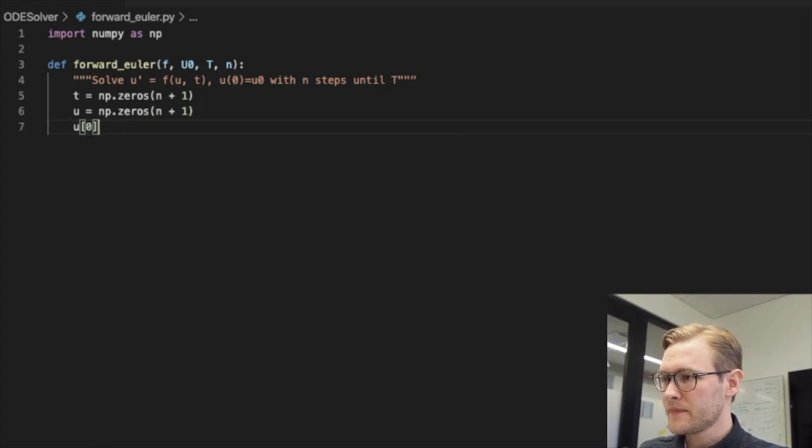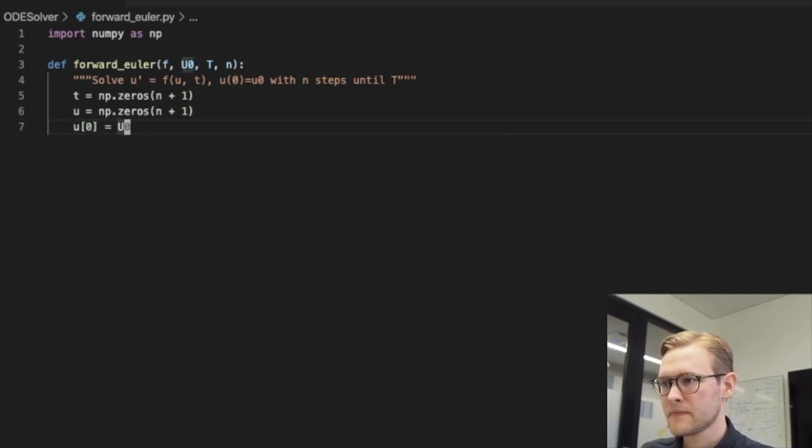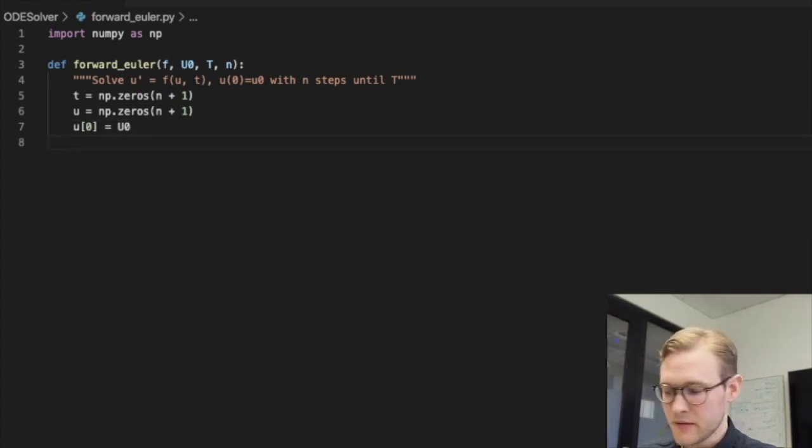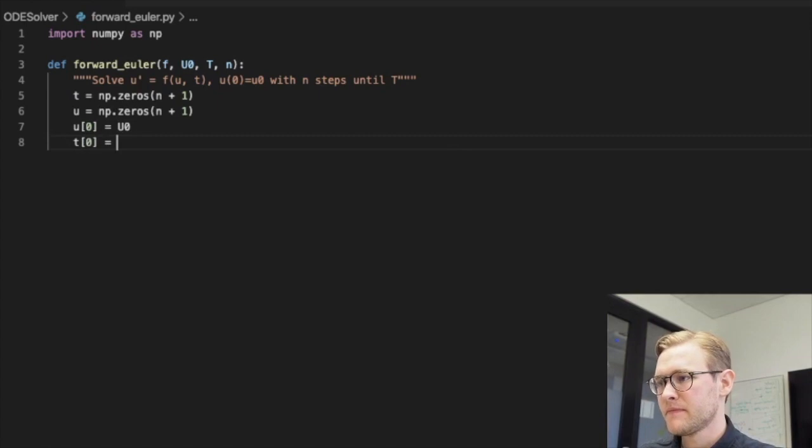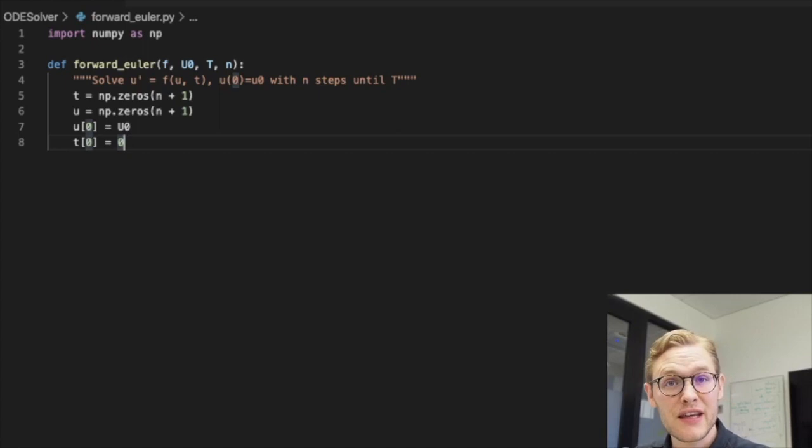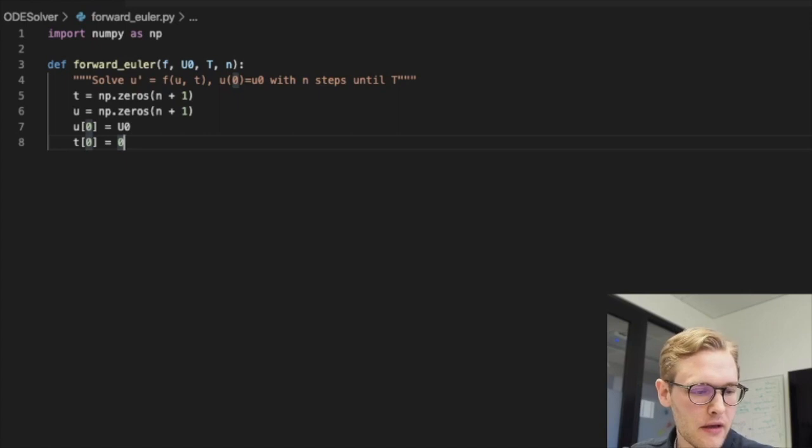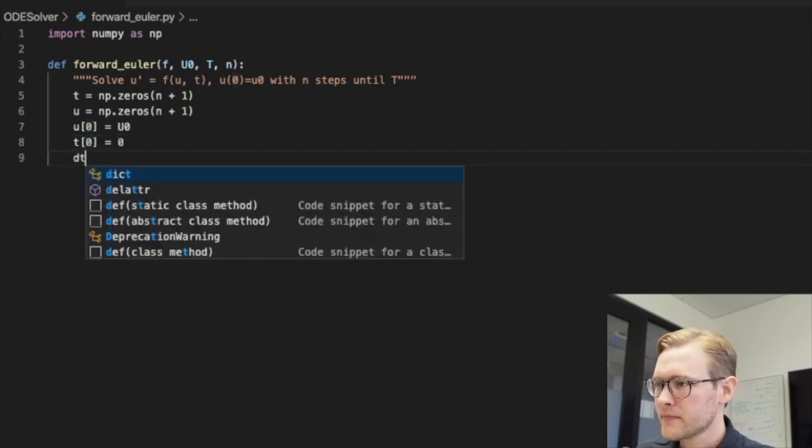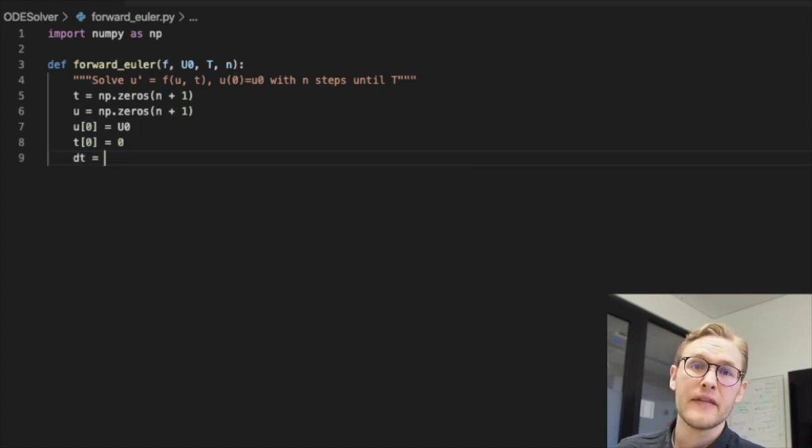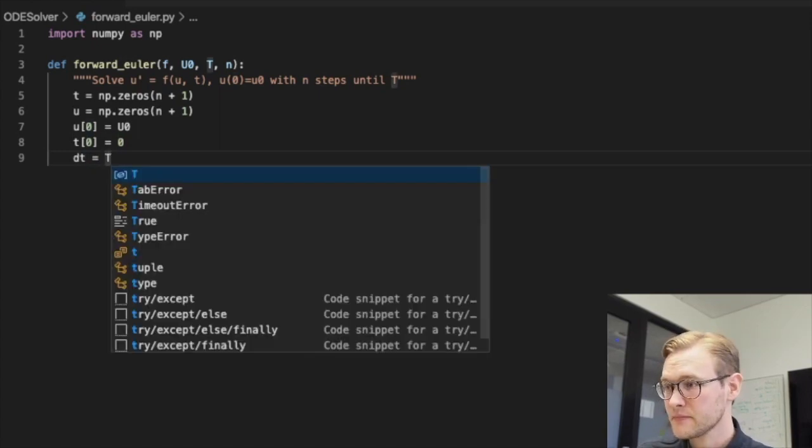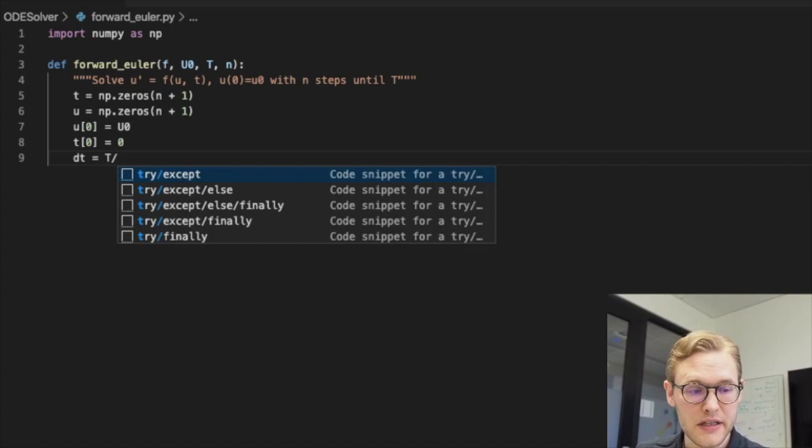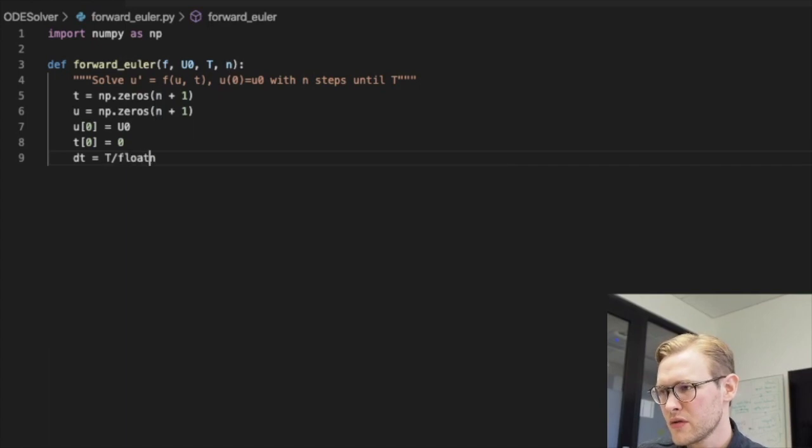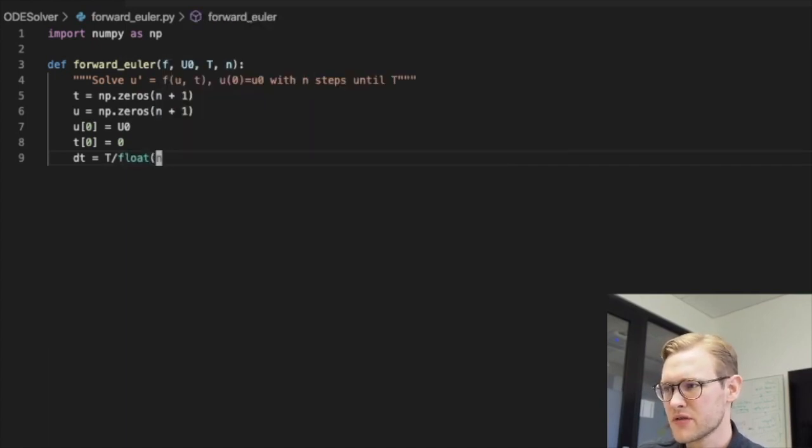And then we will set u zero to our initial condition as we said. And we can also set our t zero to zero, which it will already be, but just for the sake of explicitness. Alright, and our time step will now be determined by the capital T, the last time step, divided by n. And if you're using Python 2 you will have to do something like this, but I'm using Python 3 so I will disregard that.